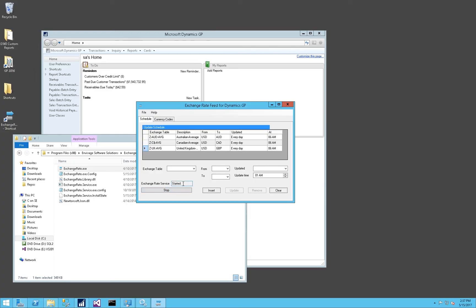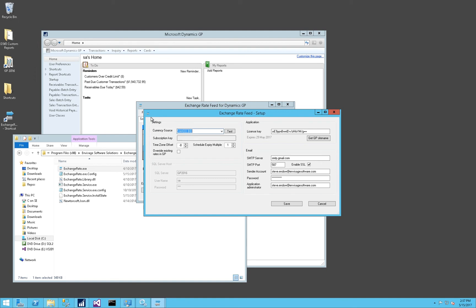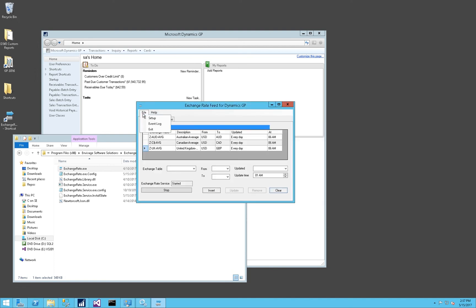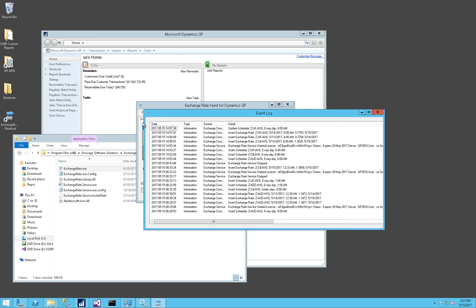Now that the exchange rate service has started, it will automatically update the exchange rate based on the schedules specified here. If you'd like to change any of these schedules, you can simply double-click on a record, make a change to any of the fields, and click on Update. If you need to change any of the setup configuration, you can choose File and Setup to make changes here. And if you'd like to view any of the events in the event log in case there were any errors or problems with updates, you can view the event log directly here or in the Windows Event Viewer.